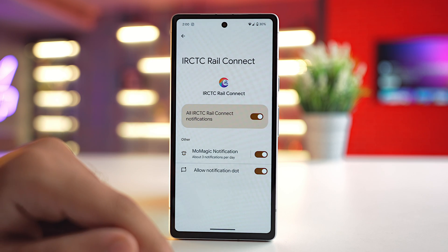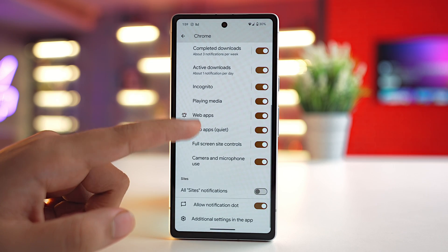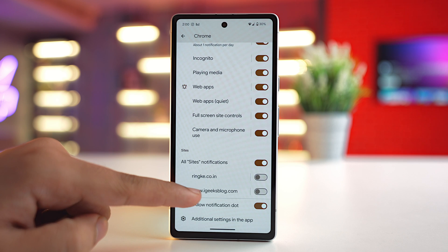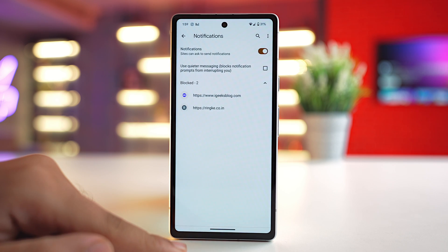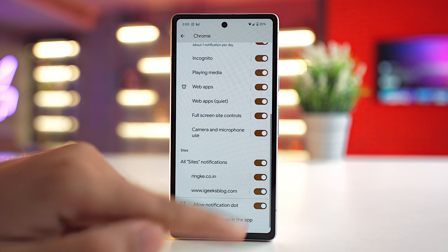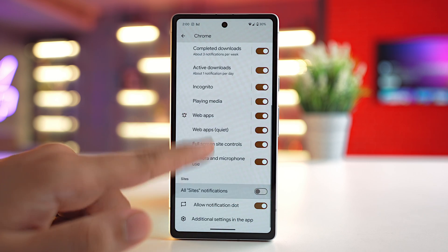Turn off the toggle for All Sites notifications, and once you do that you won't see any ad notifications in your notification panel. If you go specifically to the Google Chrome app and scroll to the bottom, you can check the allowed sites list and the number of alerts each website sends per week. From there you can also turn off notification permission for unknown websites.